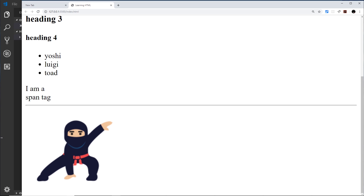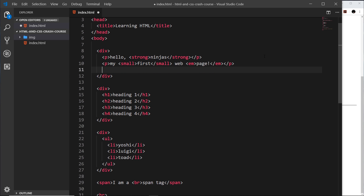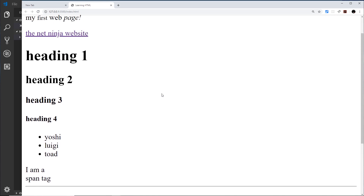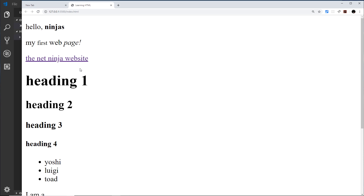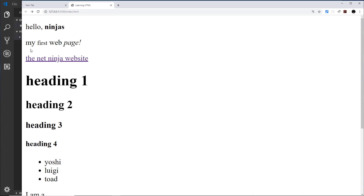Some other tags which have attributes are anchor tags. Anchor tags are used to create links to other pages or websites. I'll come to the top and nest an anchor tag — pressing A and Tab creates it along with the href attribute. Href stands for hyperlink reference and means what website you want to go to when the user clicks the text. I'll set it to https://www.thenetninja.co.uk and put 'The Net Ninja Website' as the link text. Saving and previewing, we have a styled link, and clicking it navigates to that website.